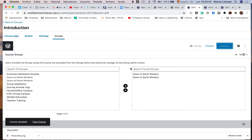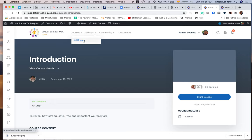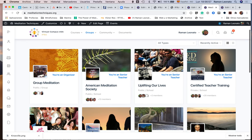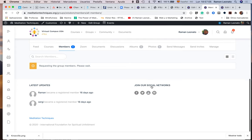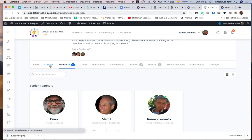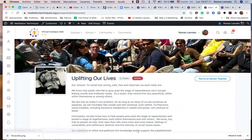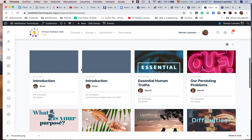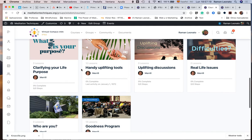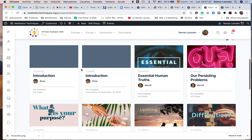So if I go now to groups, all groups, and I go to the down-to-earth wisdom group, or uplifting our lives—we will have to change these names—now in courses you should get the two introductory courses. Yeah, here they are that I've just assigned to this group.